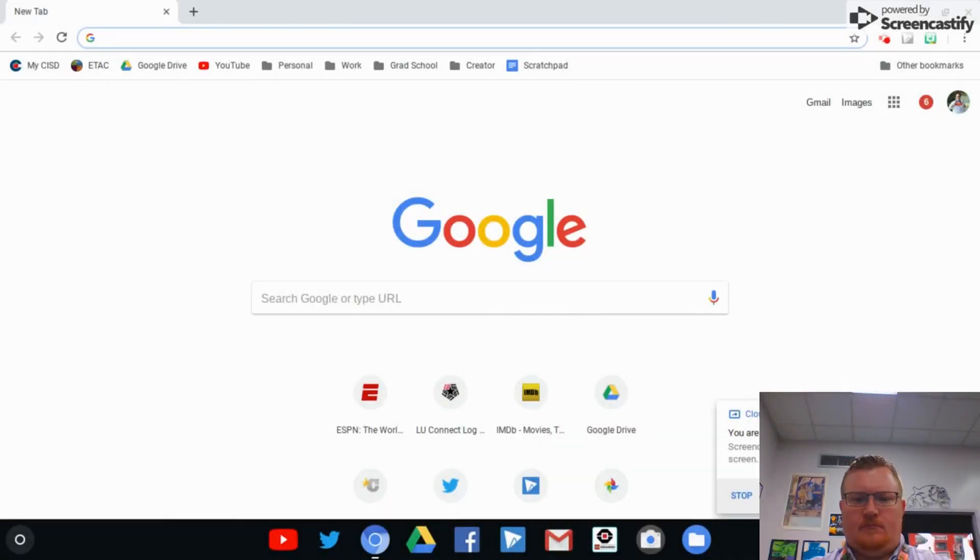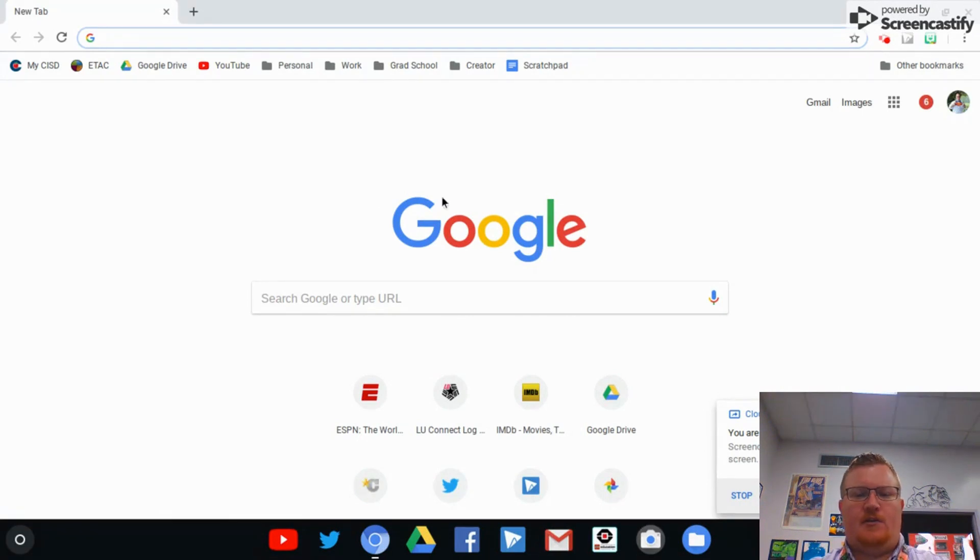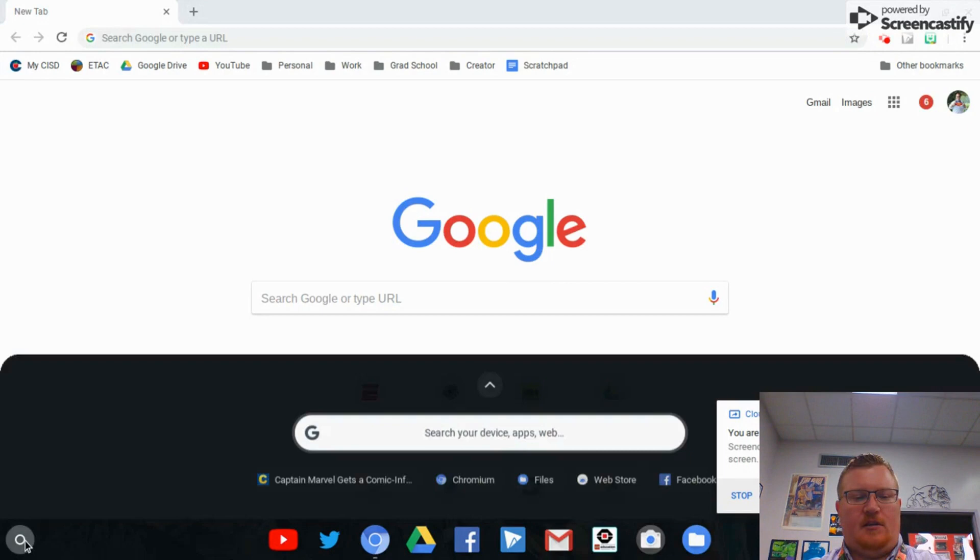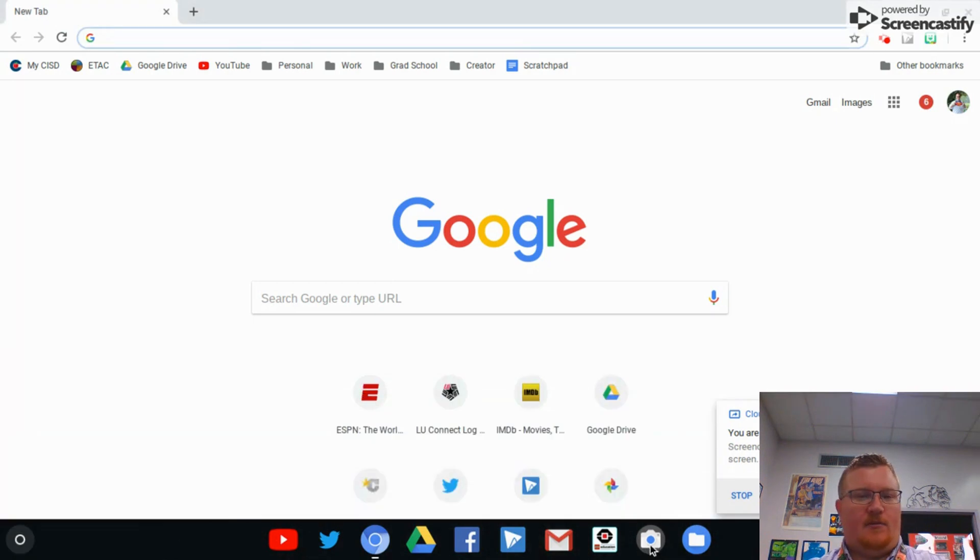Alright, I'm going to show you guys how to take a picture with your camera and then add it to your Google Drive in order to be able to post it to your ePortfolio. So the first thing you're going to need to do is access the camera. I have mine pinned to my taskbar down here at the bottom, but you can also click on the menu over here and open it up.